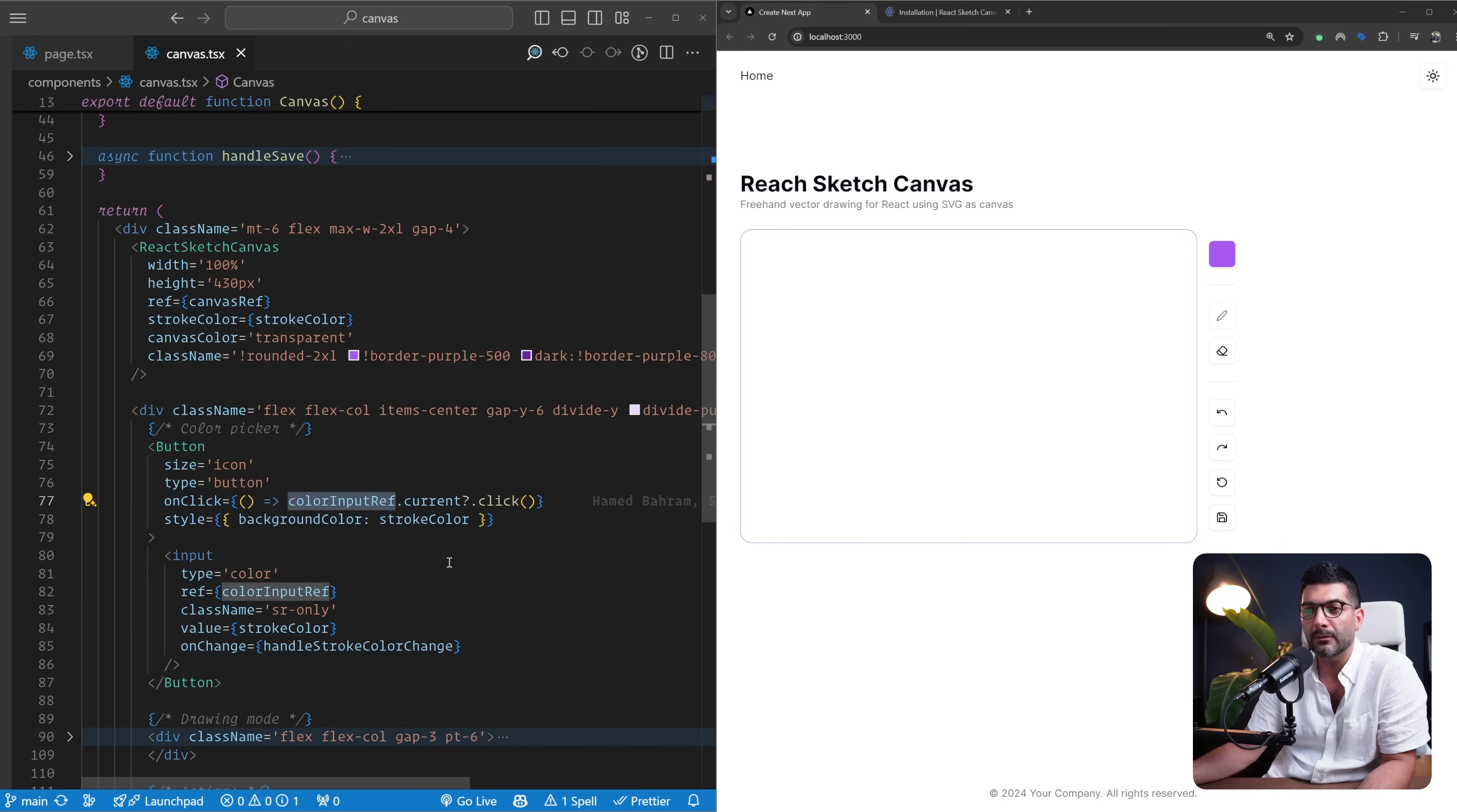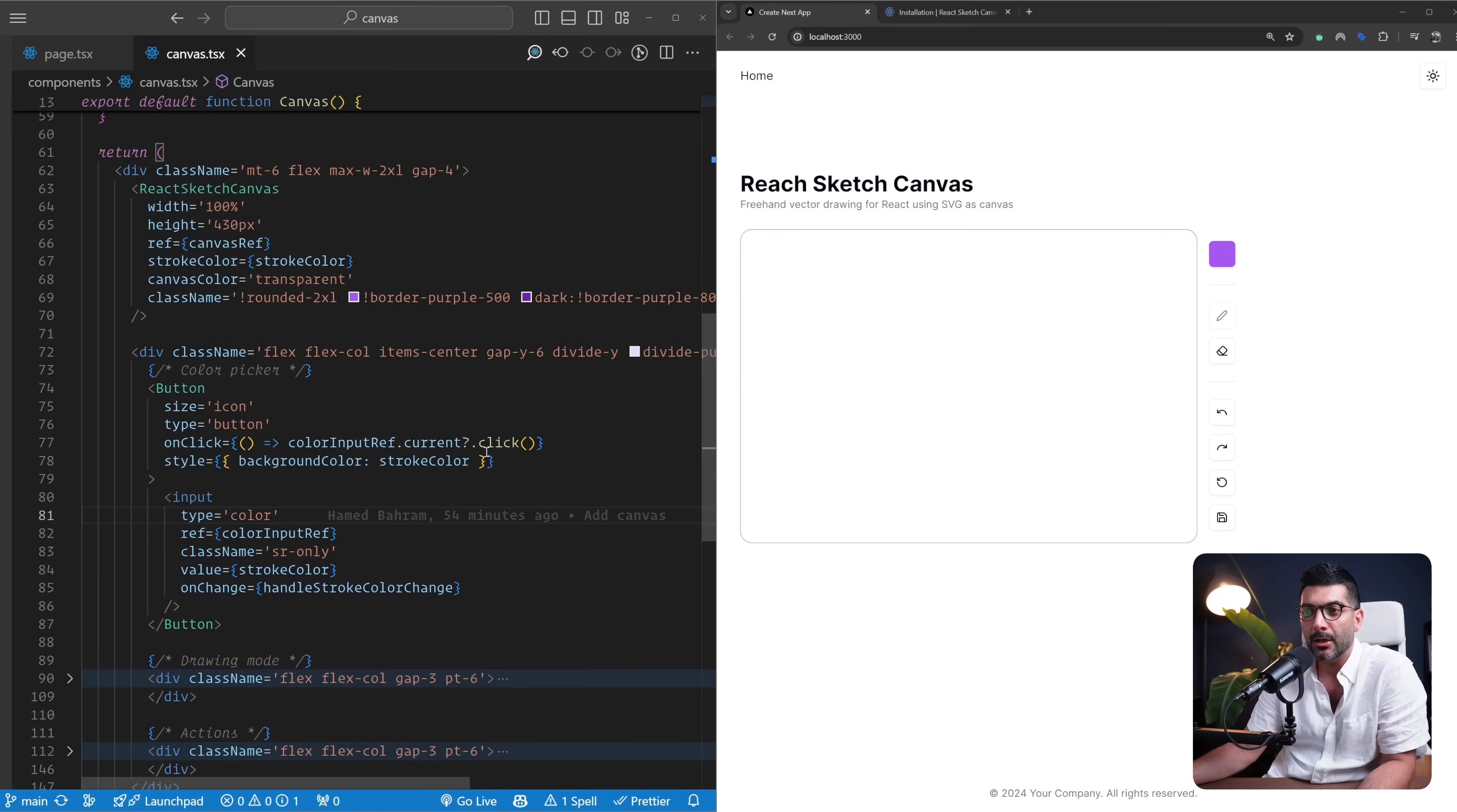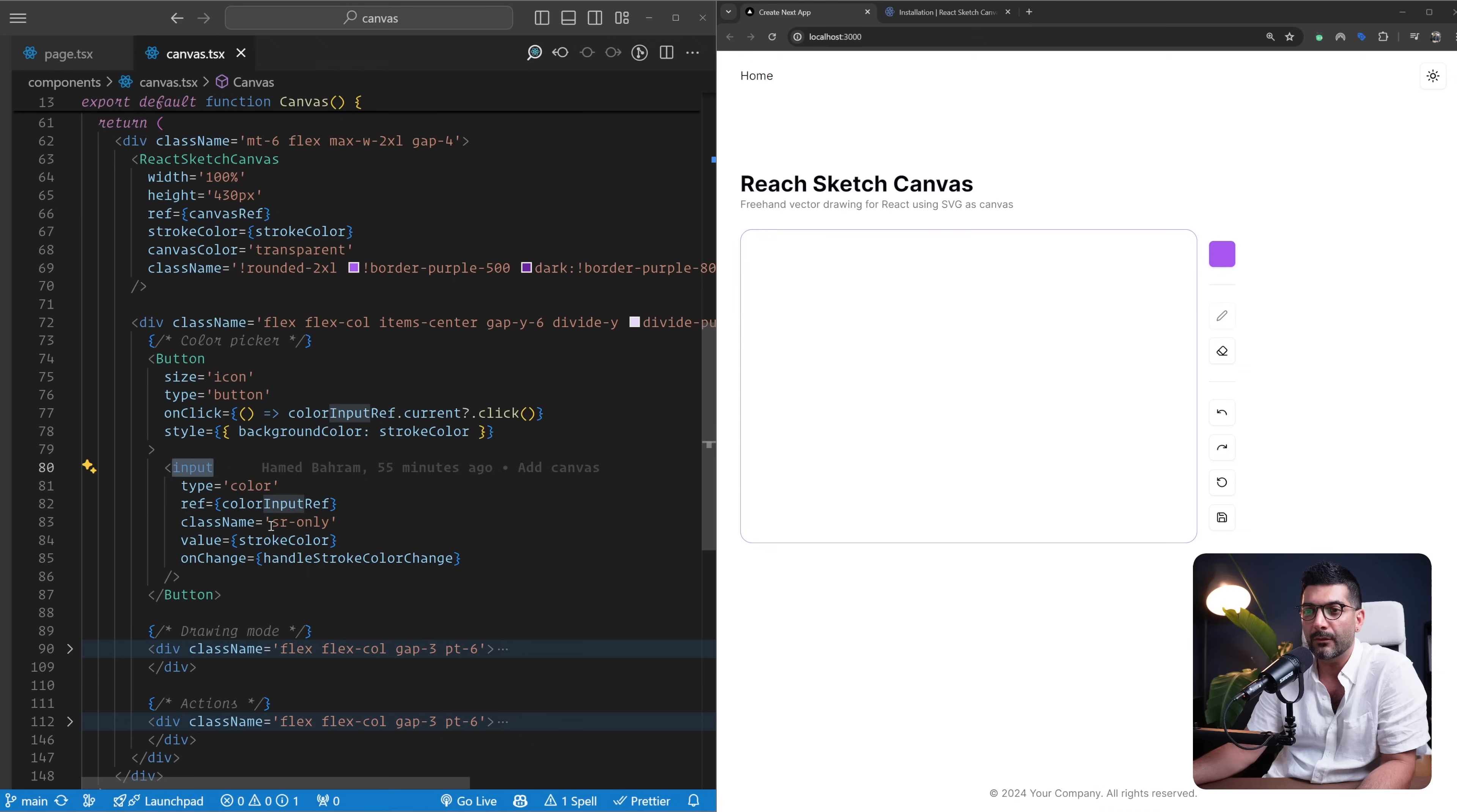I'm getting a reference to this input of type color down here, and I am just clicking on it to open this color picker. The reason why I'm doing this is, if you just render this input, which I have set as sr-only, this is only for screen readers.